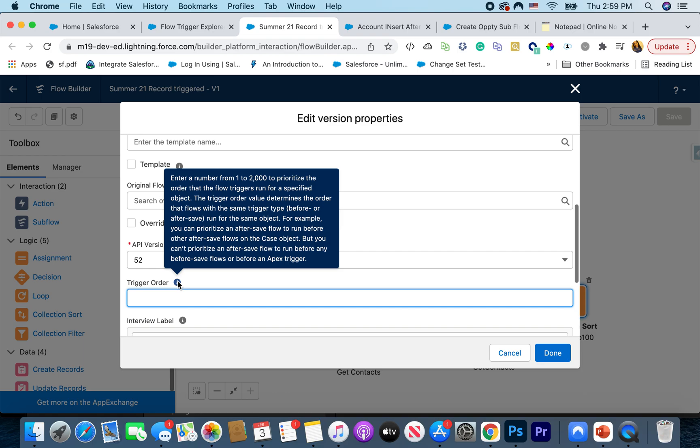It does mention that you cannot control ordering across different contexts — for example, you cannot say fire before insert and then after insert. It needs to be the same context and the same object. But this is still super huge because in an Apex trigger you can do that by calling different methods, but in flow there was no good way to do that before.